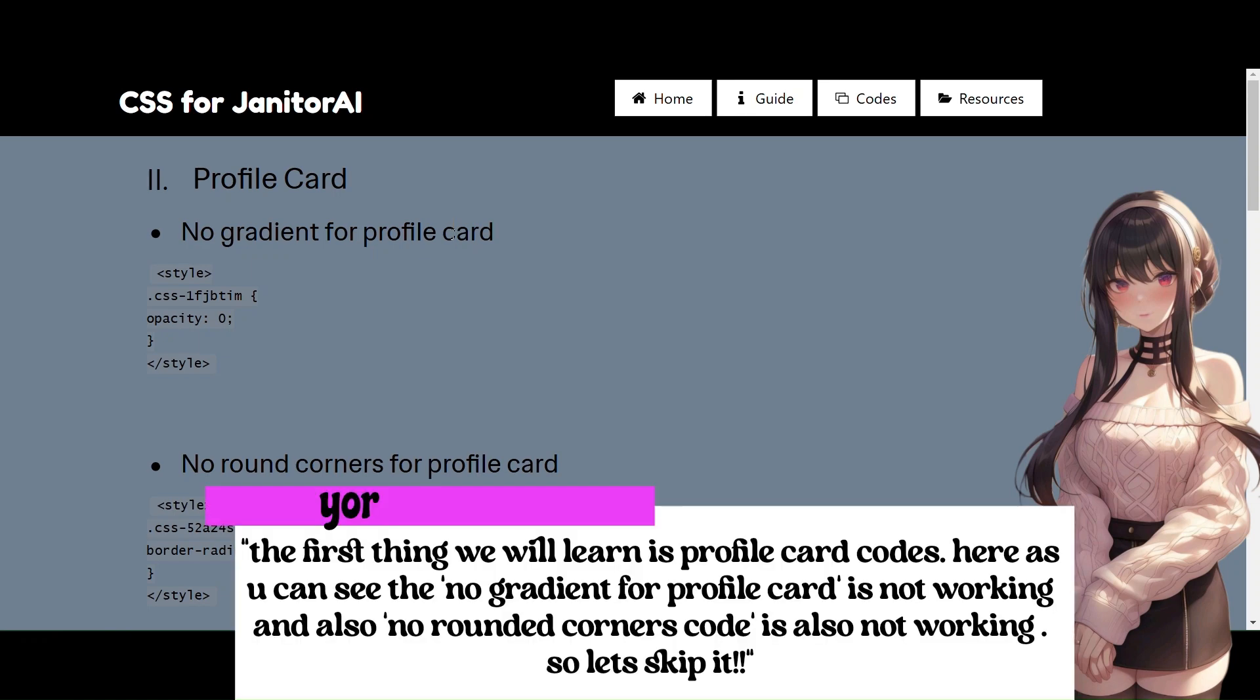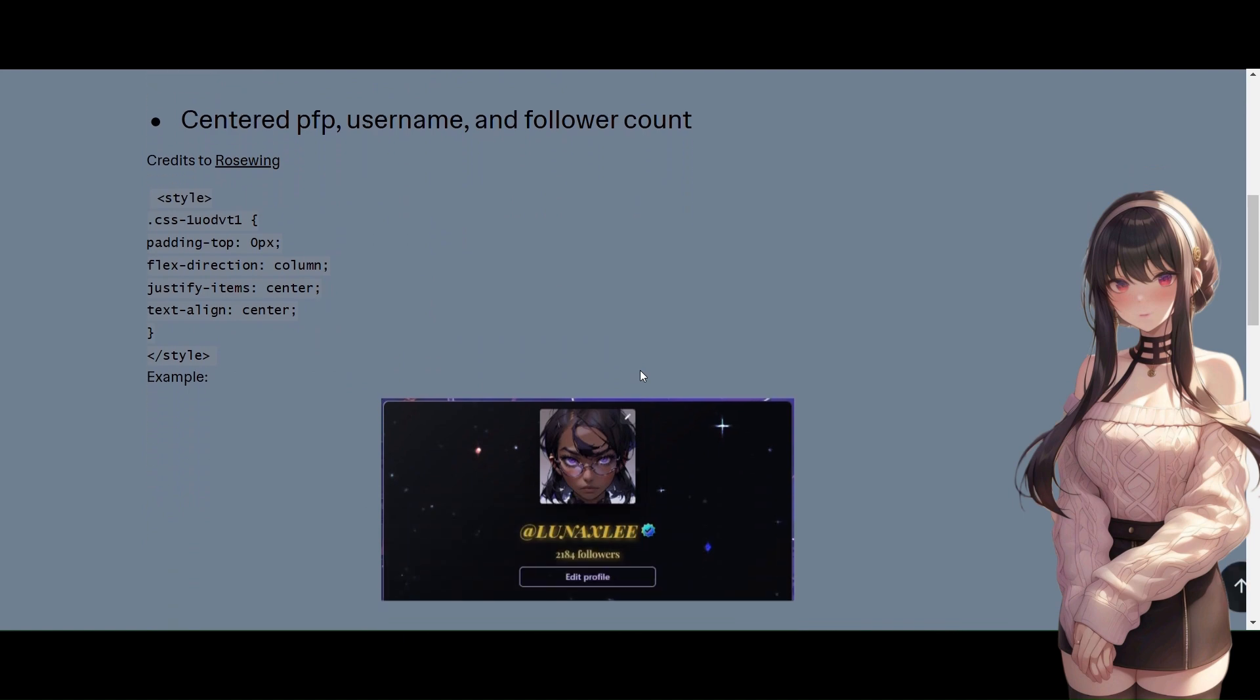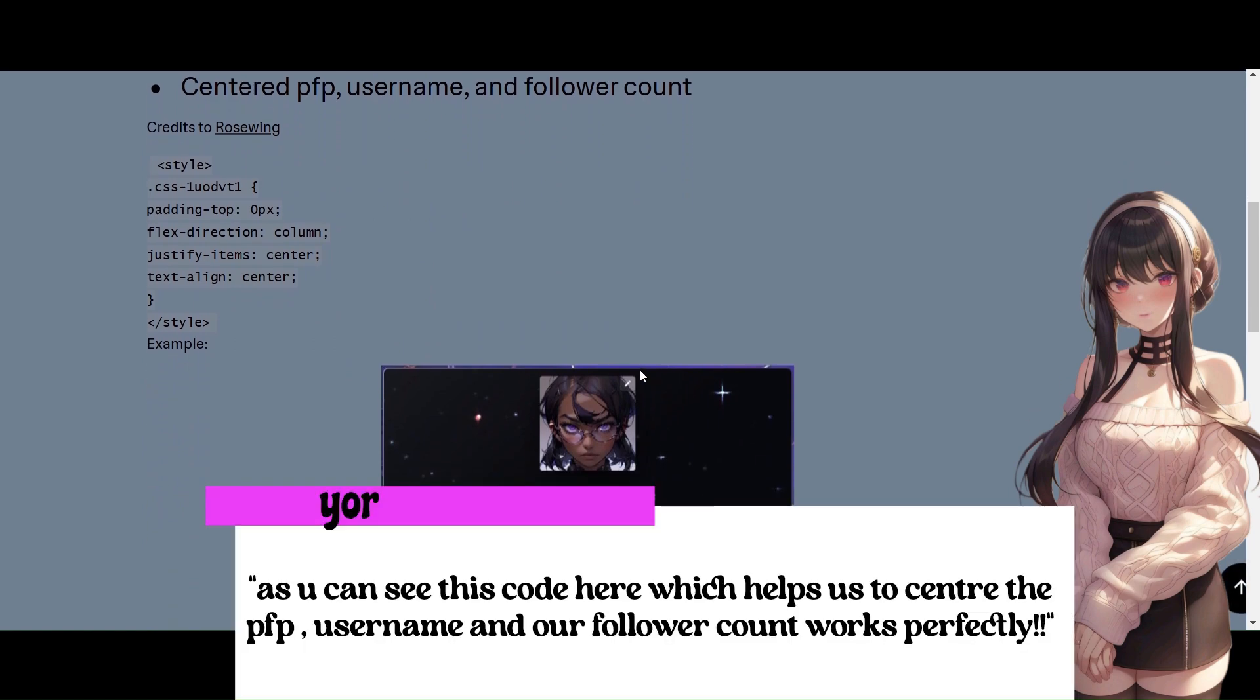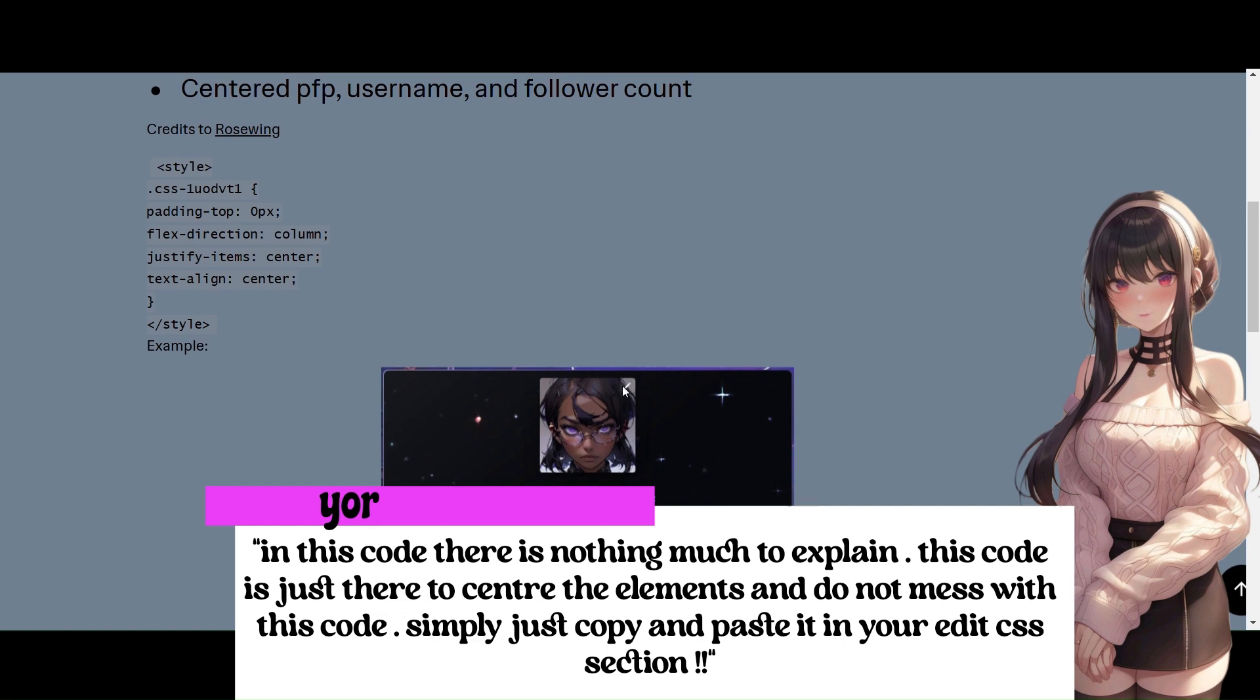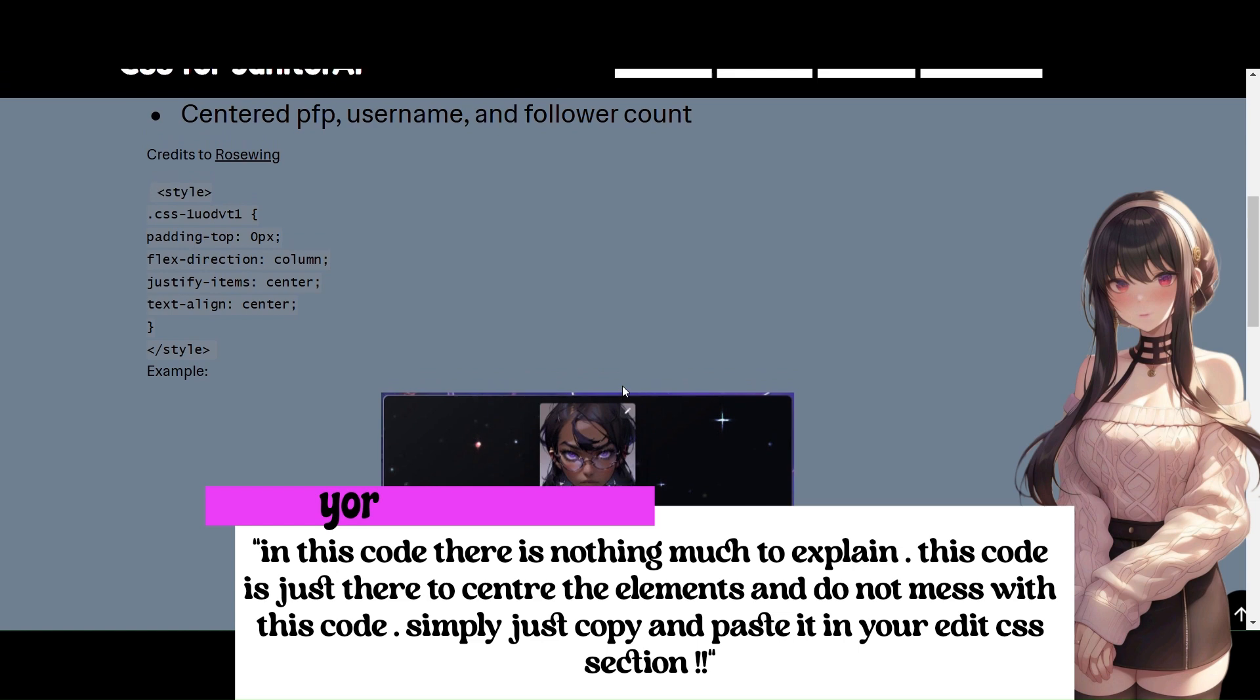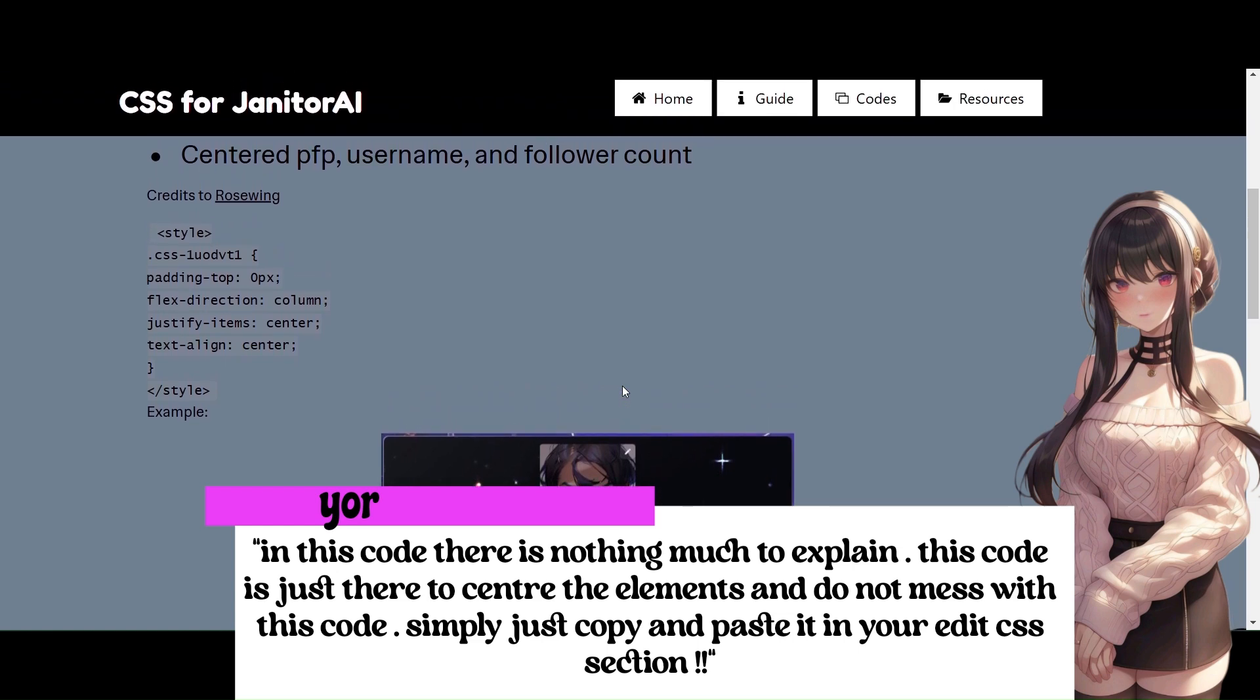The first thing we will learn is profile card codes. Here as you can see the no gradient for profile card is not working, and also no rounded corners code is also not working. So let's skip it. As you can see this code here, which helps us to center the PFP username and our follower count works perfectly. In this code there is nothing much to explain. This code is just there to center the elements and do not mess with this code. Simply just copy and paste it in your edit CSS section.